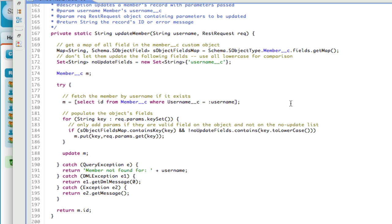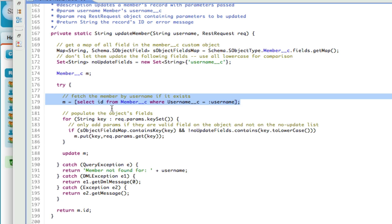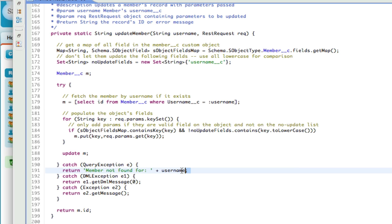The update works almost the same way. I submit a username and request parameters, get the map of all strings in the custom object, and also have a set of fields I don't want them to update — like the username, because once it's created it's not updatable. Then I try to get the member they're trying to update. If successful, it adds the submitted field data only if that field is on the custom object, then tries to update that record. If anything happens — like they specify an invalid member — I throw an exception, same thing for DML, and catch any other exceptions and pass those back.